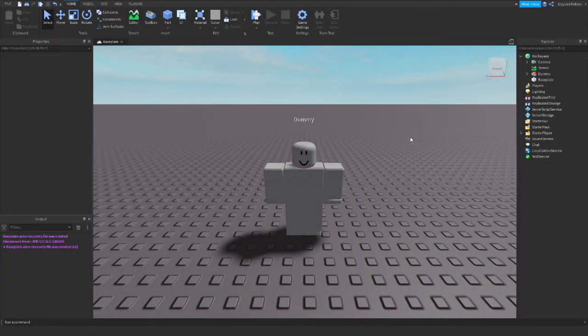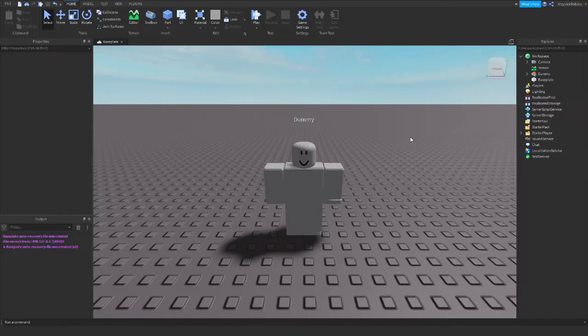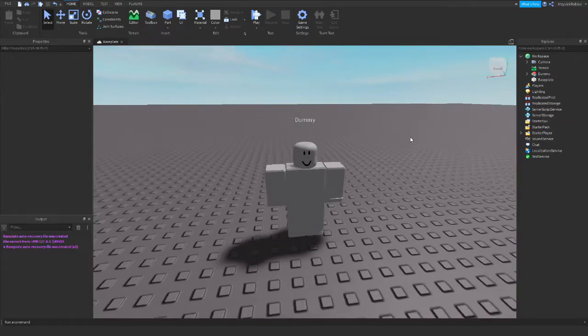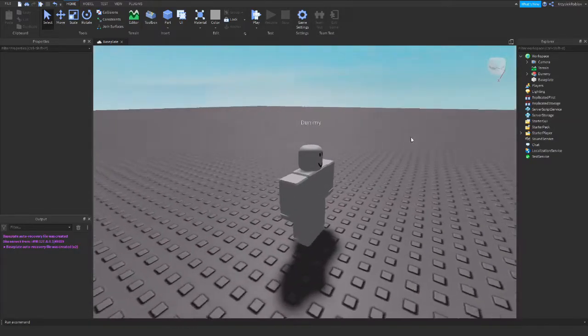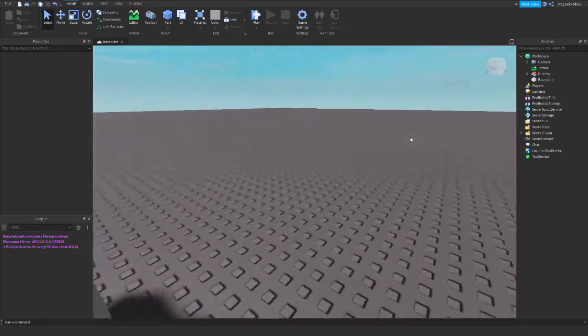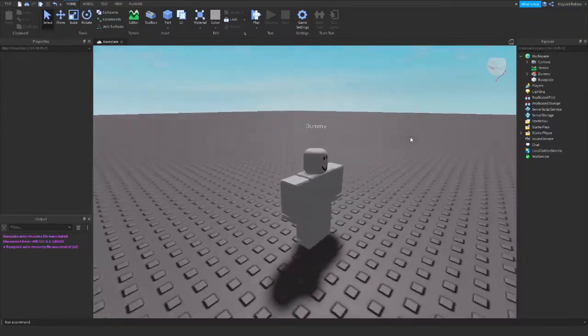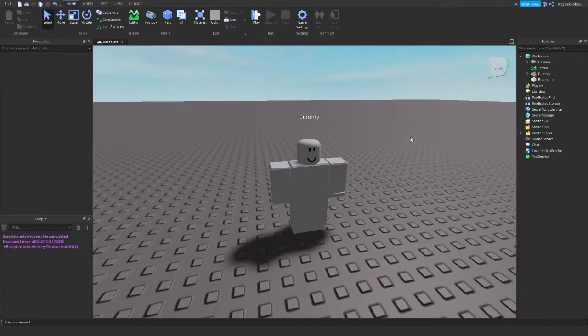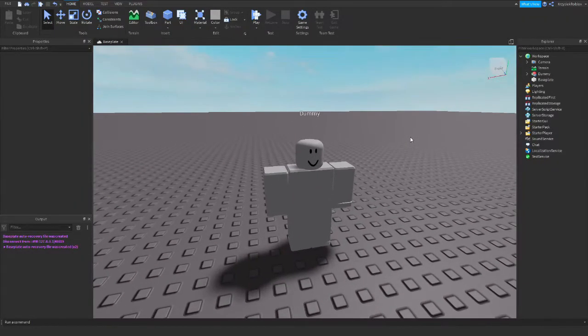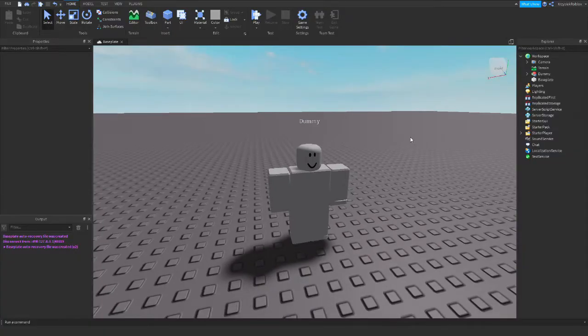Hello everyone, Scylac here with another tutorial on my YouTube channel. So in the last video we were making our NPC walk around the map. Today we'll be focusing on making our NPC look at the nearest player.